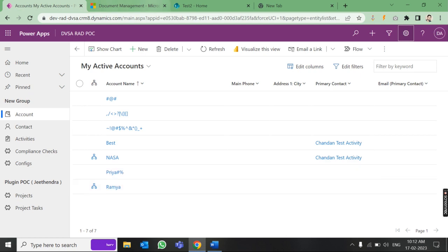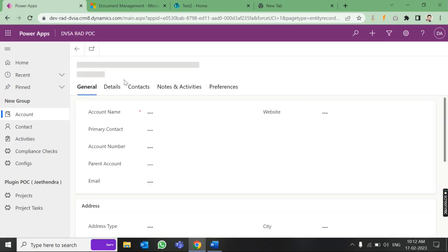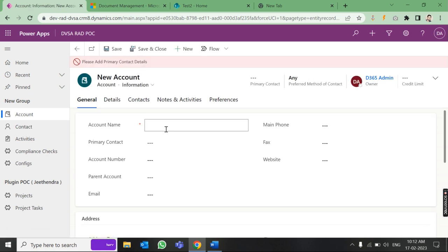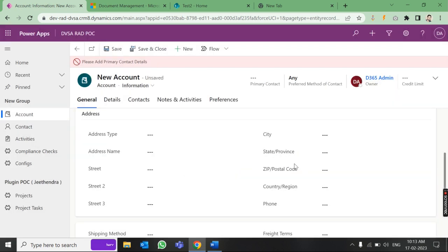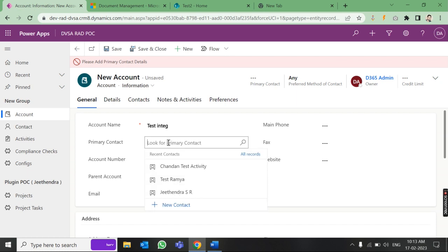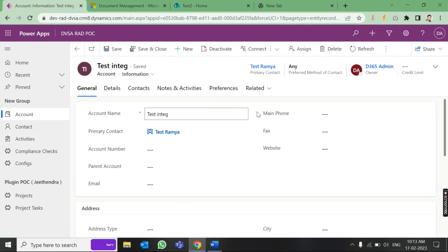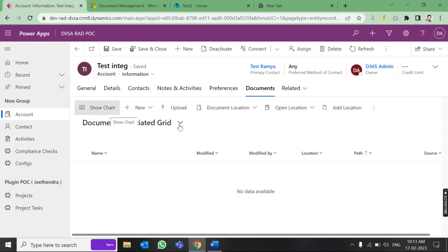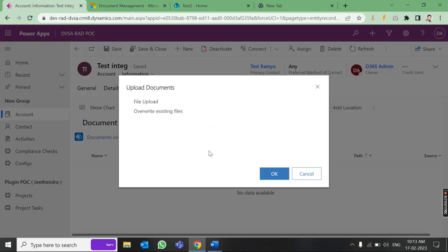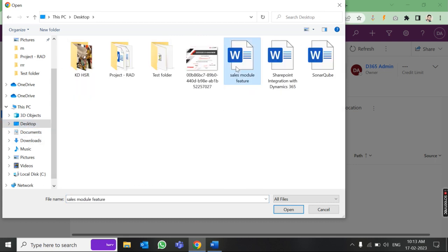Now let's test the integration. We can check by uploading a document under an Account. Let me create a new account called 'Integration' and save it. Now go to the Document tab inside this account and upload a document — choose a file, for example a sales model feature file.